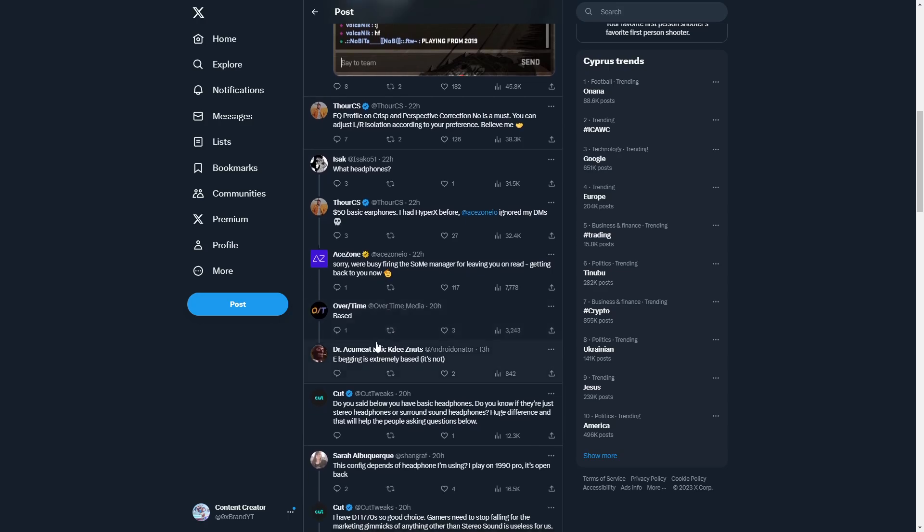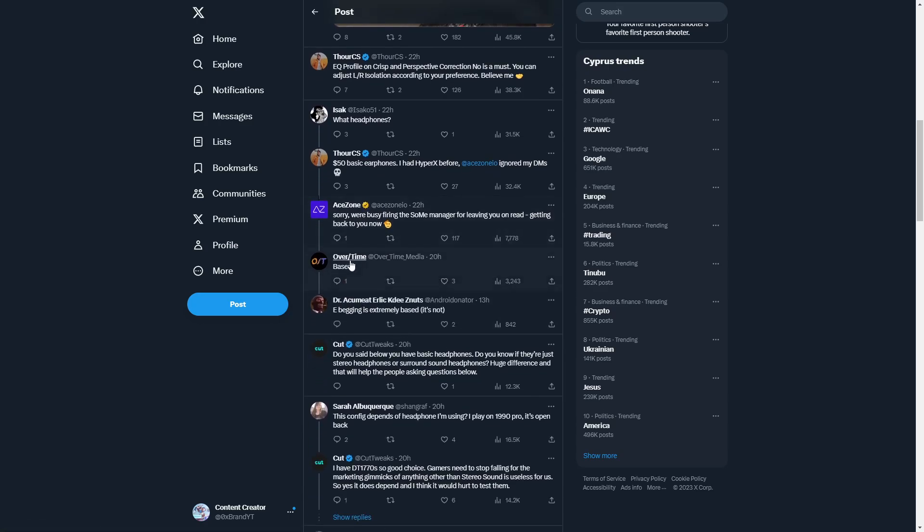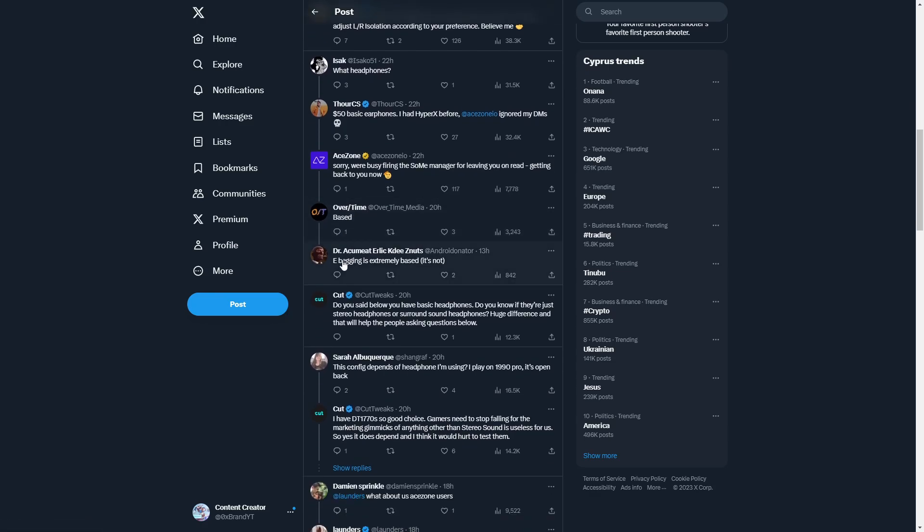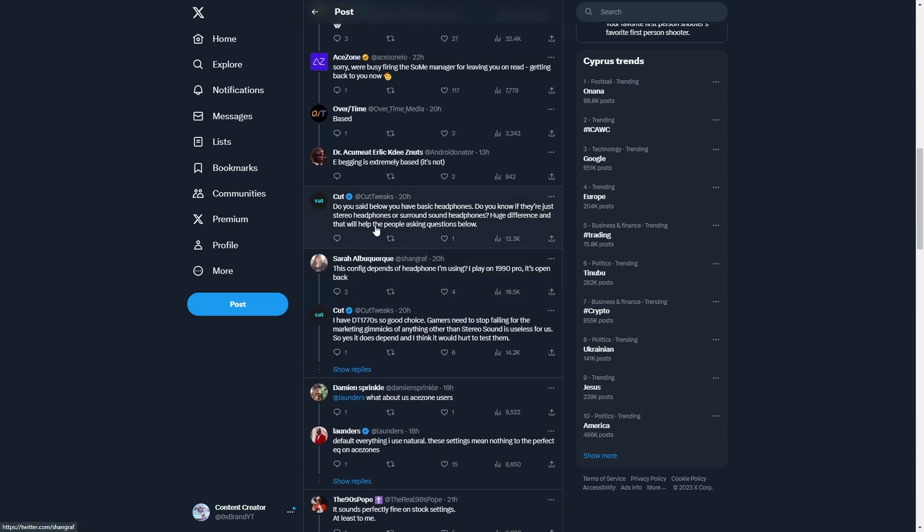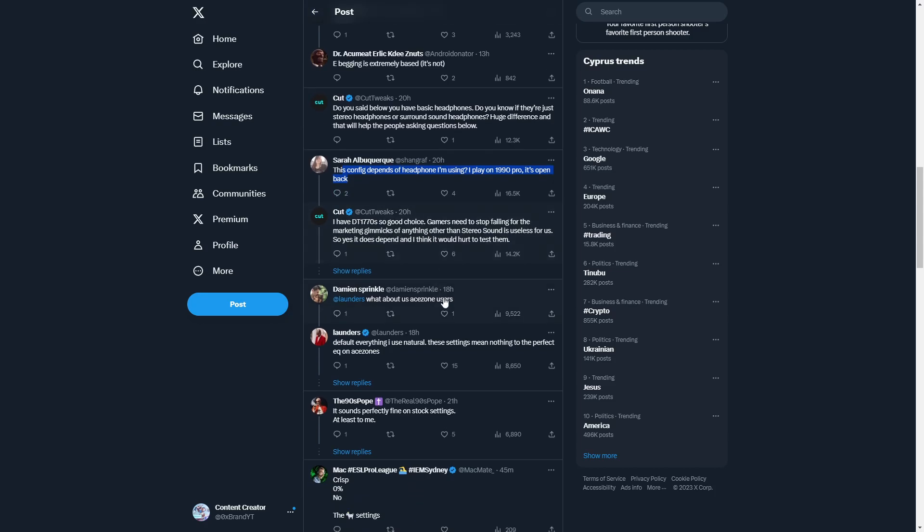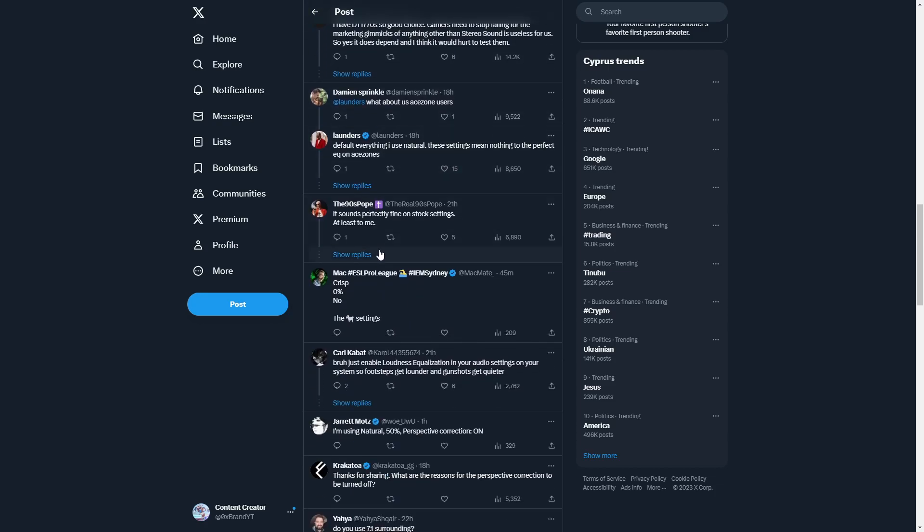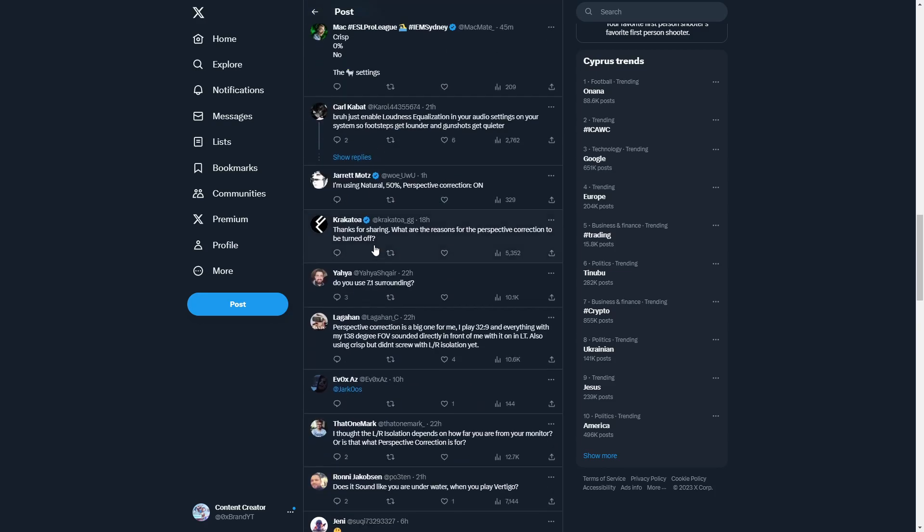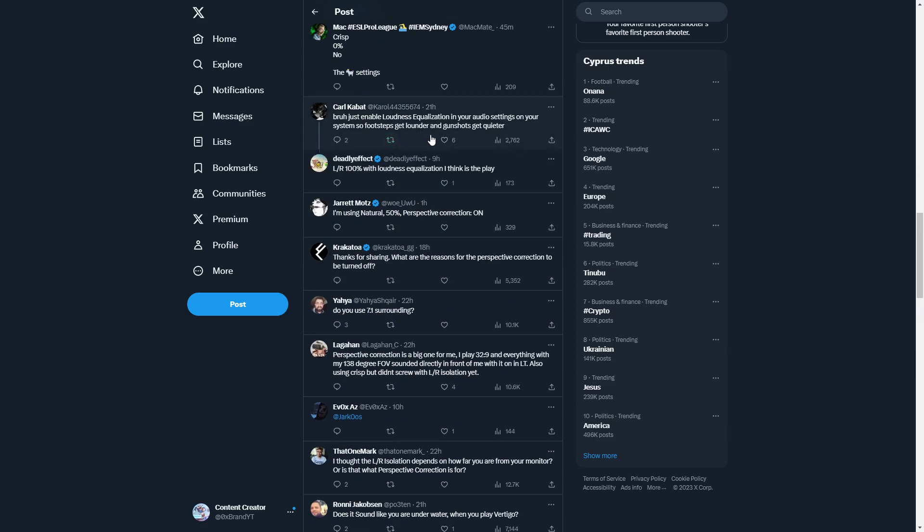Right now this config depends on the headphone I'm using. I play on 990 Pro, it's open back. I have DT 1770s, so people are very happy about this. Someone says just enable loudness equalization in your audio settings on the system so footsteps get louder and gunshots get quieter.